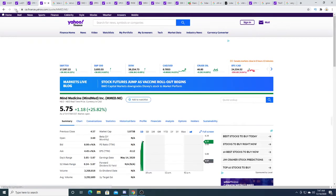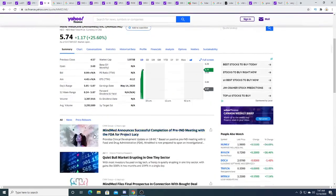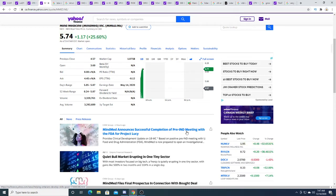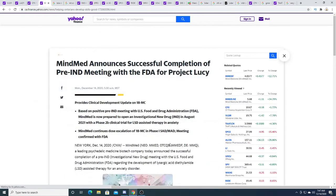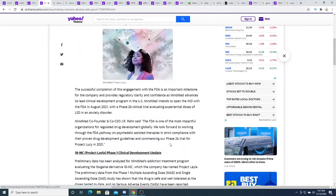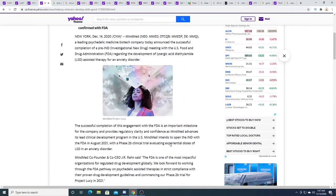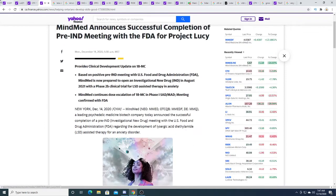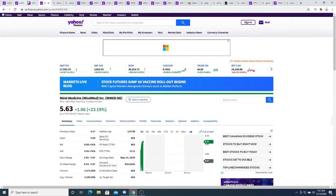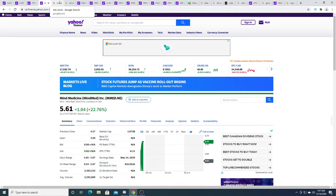MMED is up $1.18, 25.282%. It's insane. They announced a successful completion of pre-IND meeting with FDA for Project Lucifer. I'm not sure, I'm not really sure with this, but this must be big. Otherwise, big money won't pump it up to the moon when it's already at the moon, making it go to Mars. That's just the reality of it.